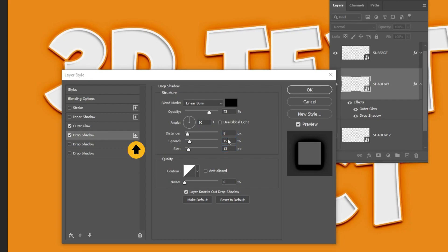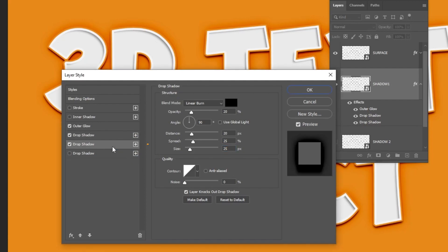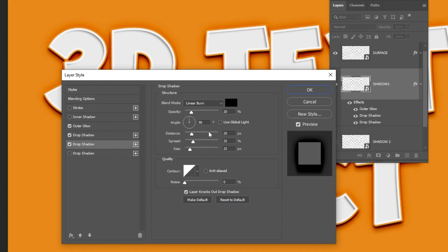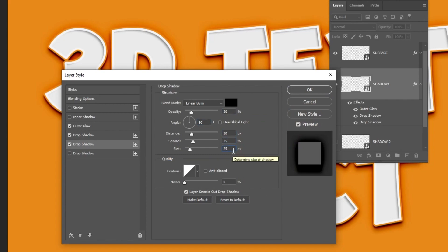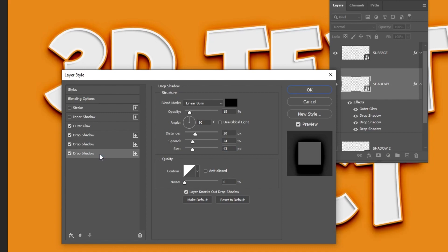Click on the plus to add another shadow. Follow these settings. Add another shadow. Follow these settings.